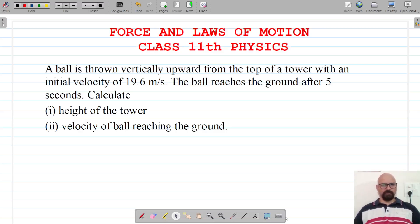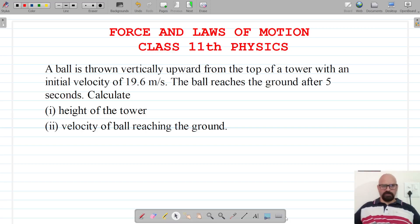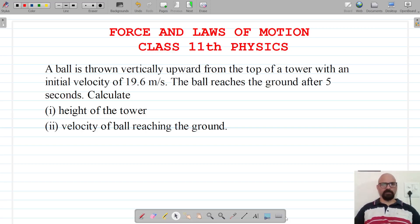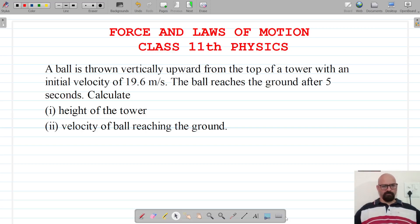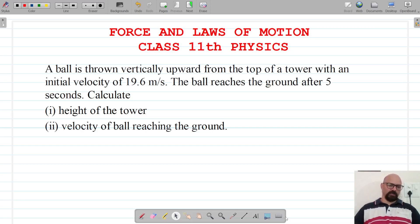For this question, it's given that a ball is thrown vertically upward from the top of a tower with an initial velocity of 19.6 meters per second. The ball reaches the ground after five seconds. We have to calculate the height of the tower and the velocity of the ball reaching the ground, that is, before it hits the ground.